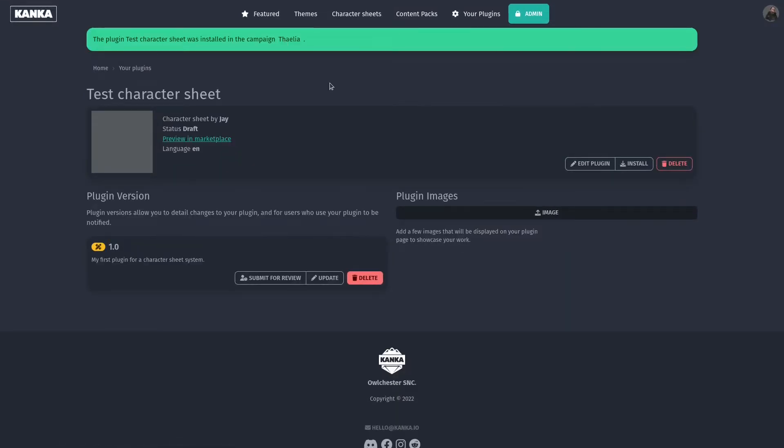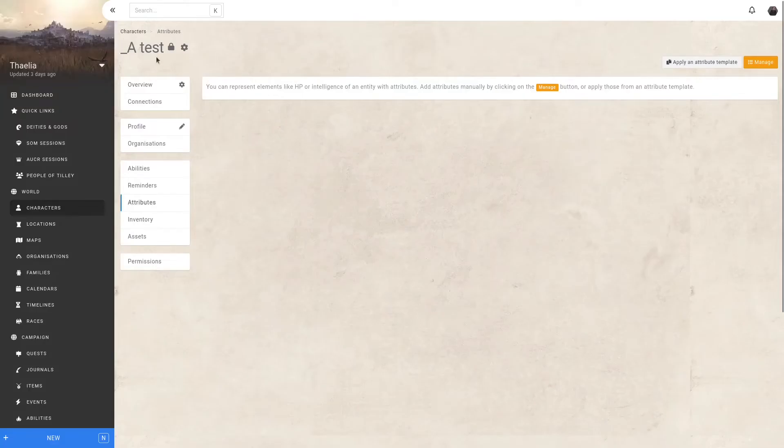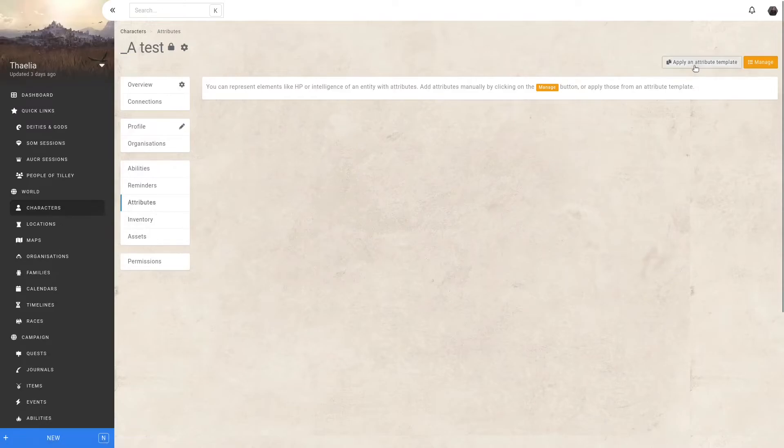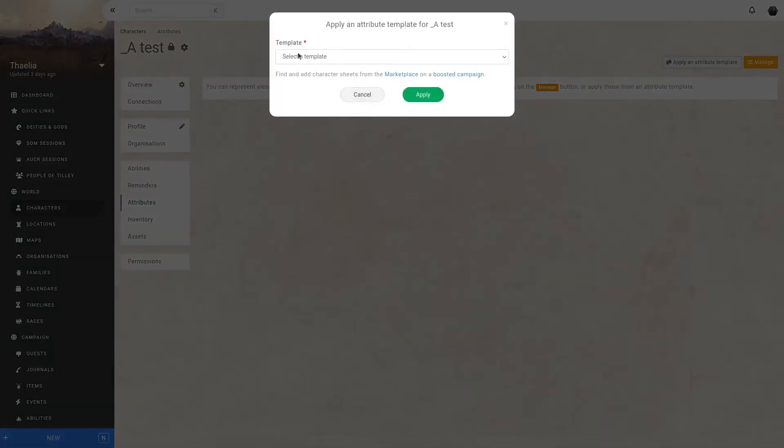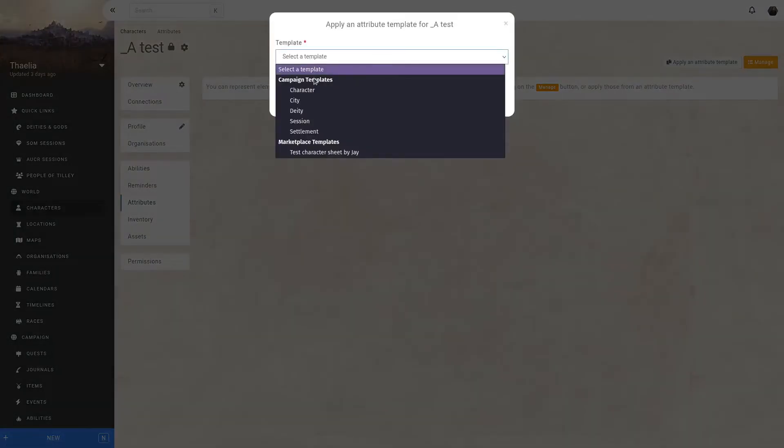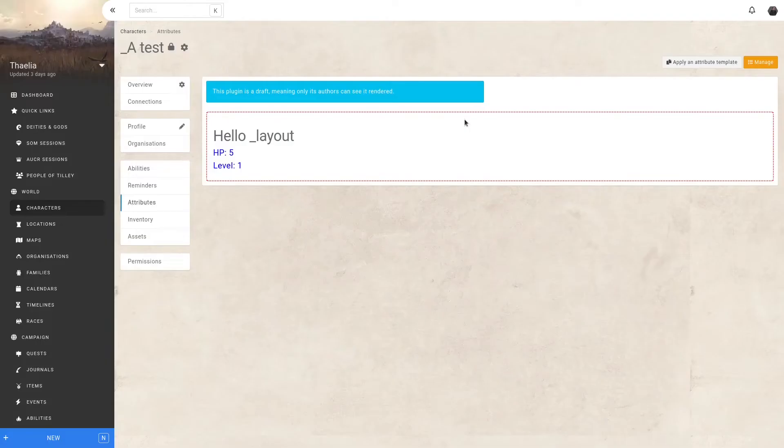Now, I can go back to my campaign and apply this character sheet to one of my characters. On my test character here, I'm on the attributes subpage. I will click on Apply an Attribute Template, and this list now has this test character sheet by Jay, which is the name of the character sheet from the marketplace. With the character sheet applied, it is now rendering on my entity.